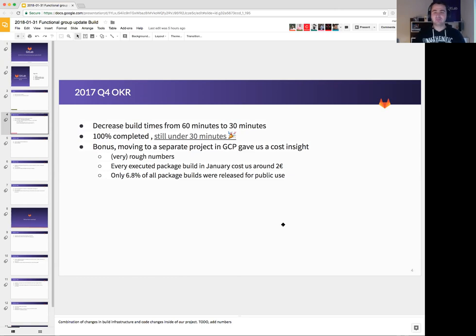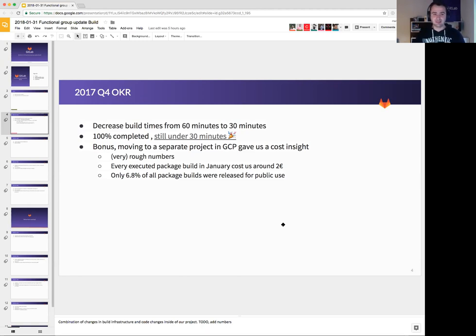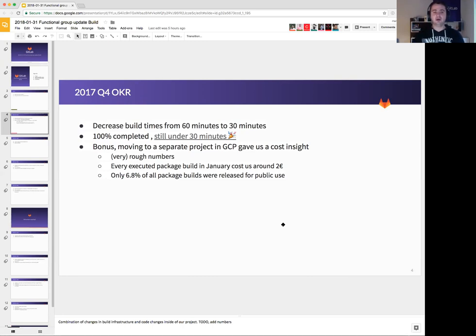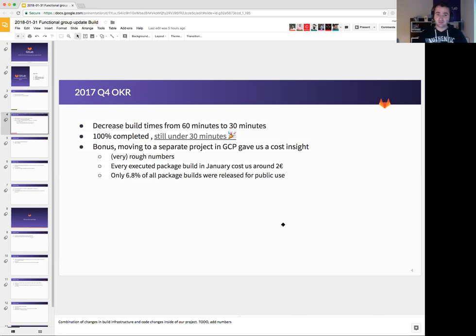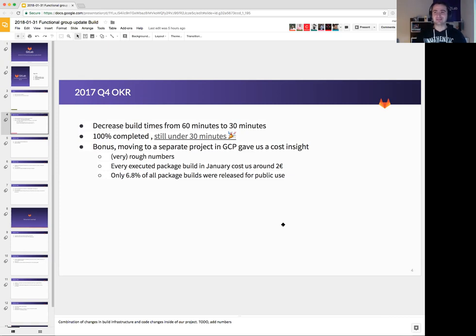To give you just an overview why this was important, we also moved to GCP where we have a separate project only for build machines and I've looked at the numbers. So the cost and the amount of machines we created in January. Every executed package build cost us around two euros. It doesn't sound that much but we have thousands of builds every month.